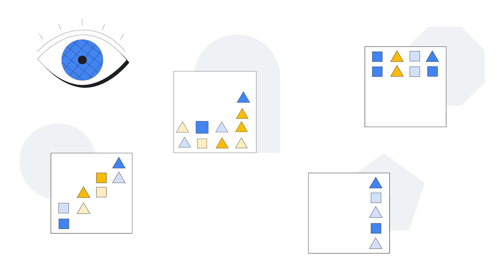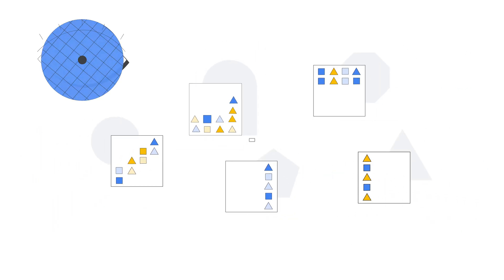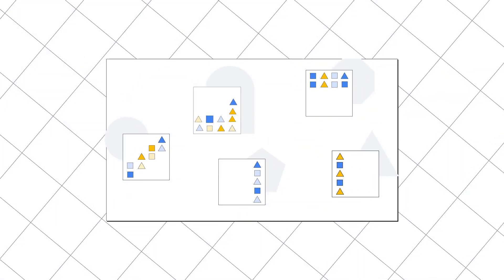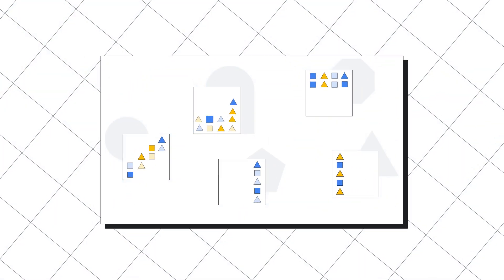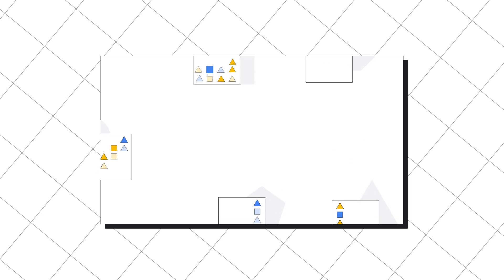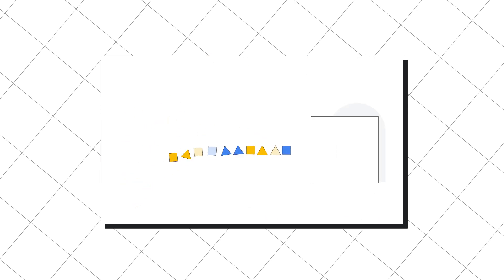Roboflow offers everything you need to build and deploy Computer Vision models. Search, curate, and manage visual data.